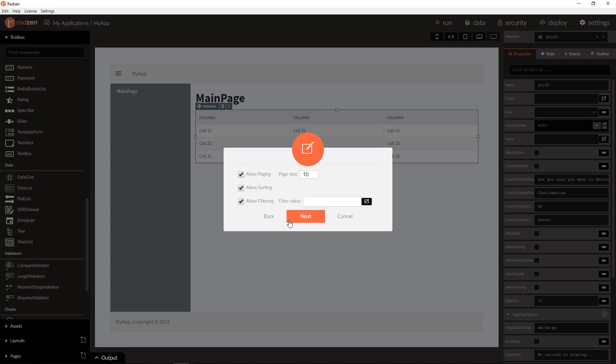You can also enable or disable various grid features including paging, sorting and filtering.